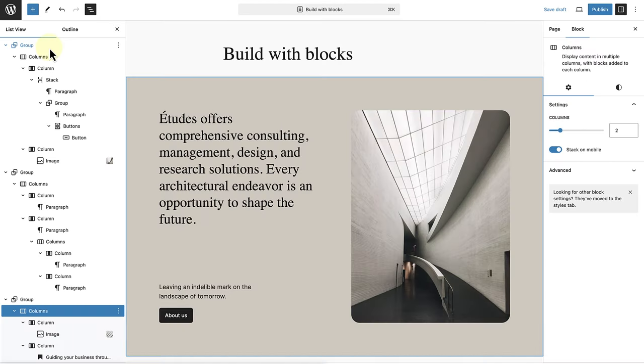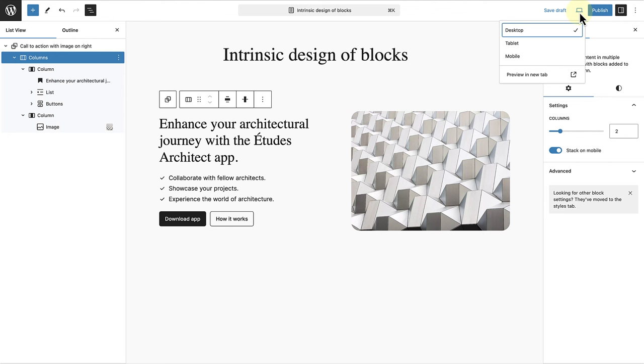WordPress enables the creation of flexible and responsive layouts using blocks. This approach allows you to build a variety of designs without writing any code. Blocks along with their content adapt across all devices due to their intrinsic nature.